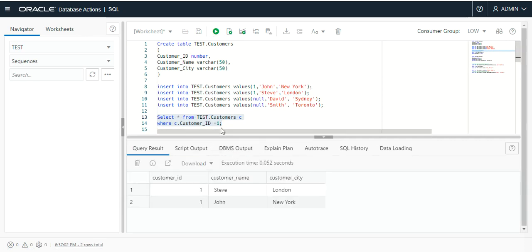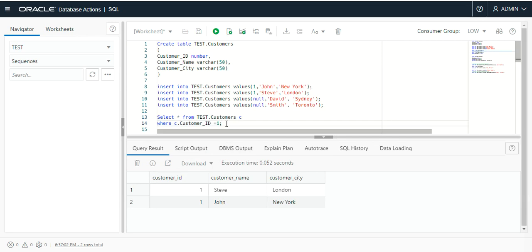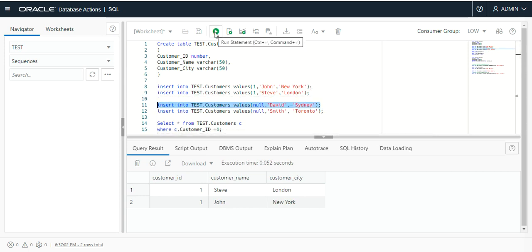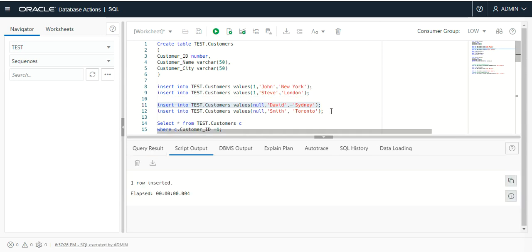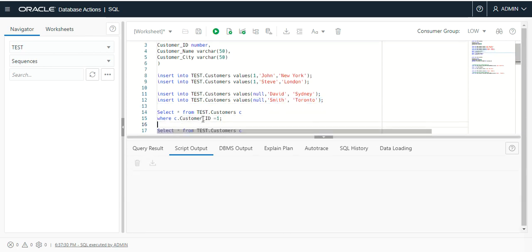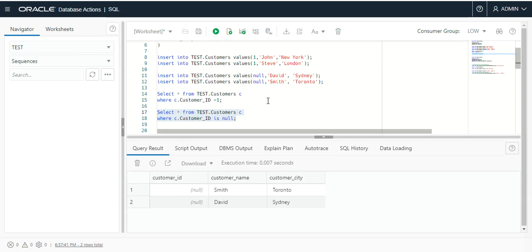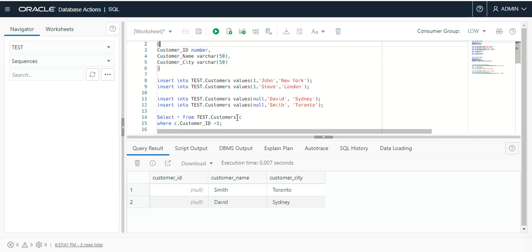After implementation of a primary key, it will not allow entering a duplicate value in the customer ID column. Similarly, a primary key does not allow null values. I will add two null values in the customer ID column — first with David and second with Smith. Two records successfully inserted. When I fetch customer ID with null value, it shows two records. After implementing the primary key, it will not allow null values or duplicate values to be inserted.